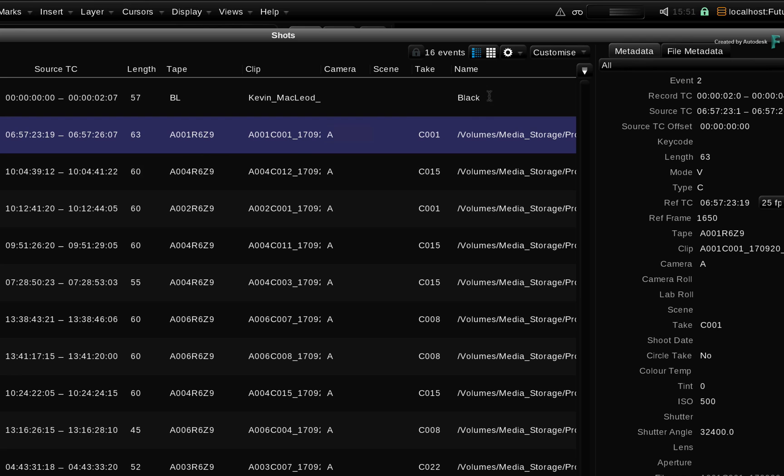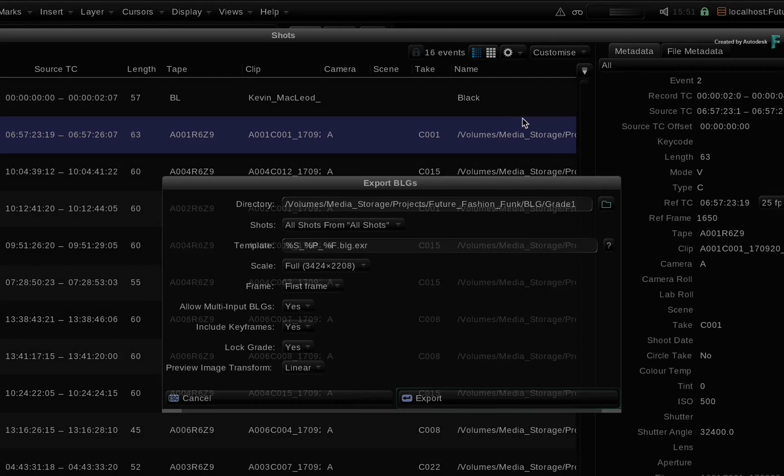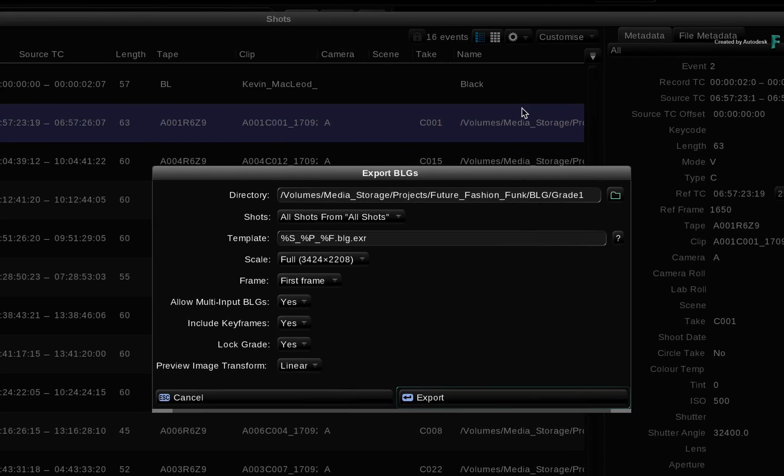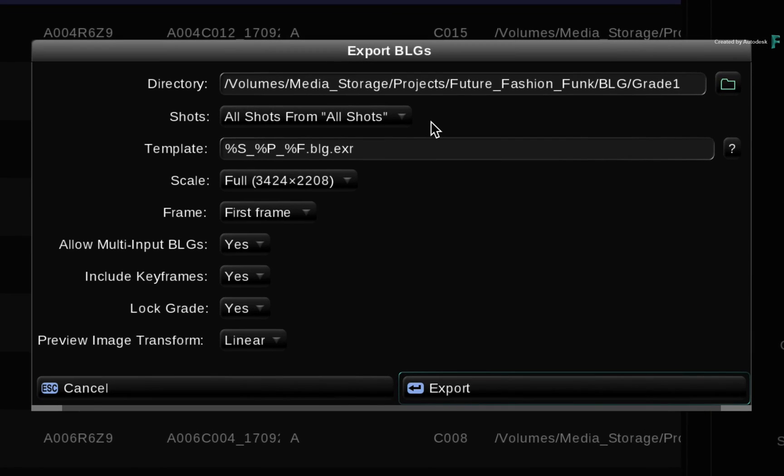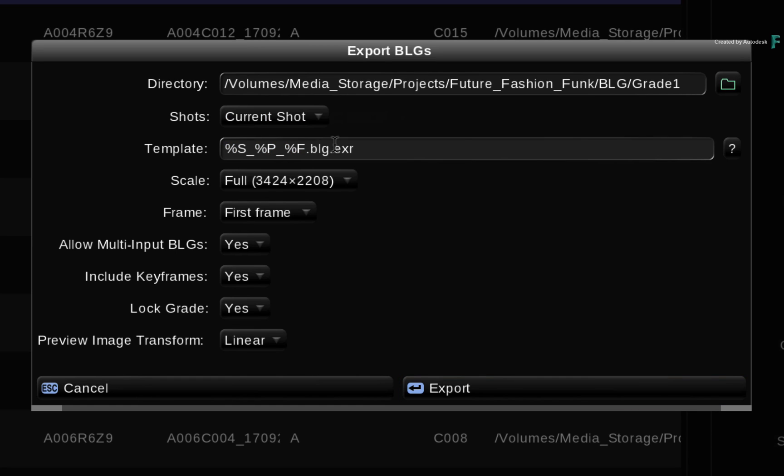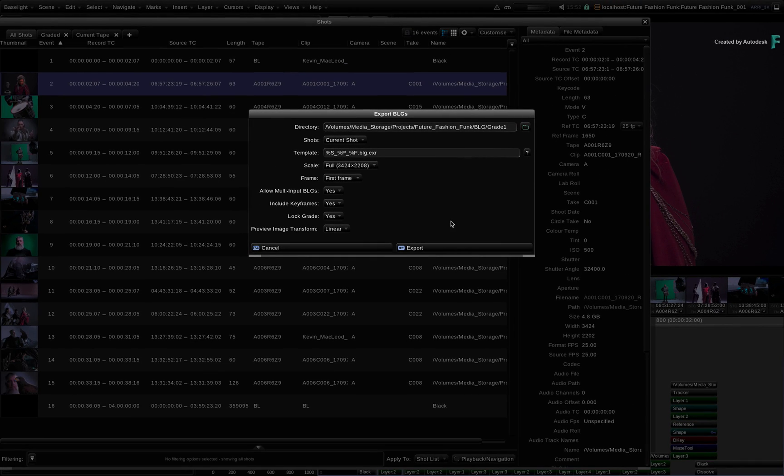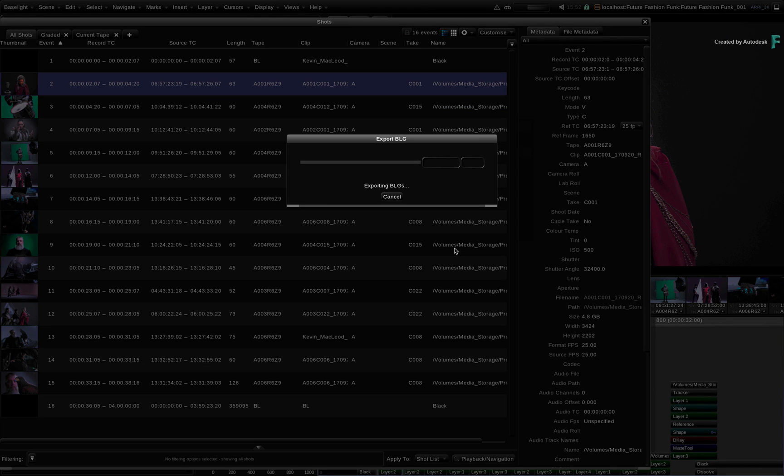Choose to export the BLGs again. Since this is only a single shot, choose to export on the current shot. I'm going to overwrite the original grade since this is only one shot. If you wanted to version your BLG grades, you could create a new folder and export all the BLG files there.